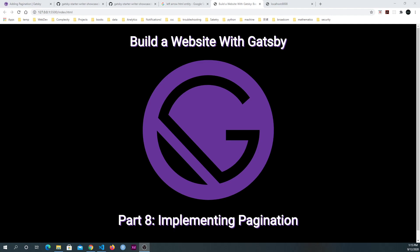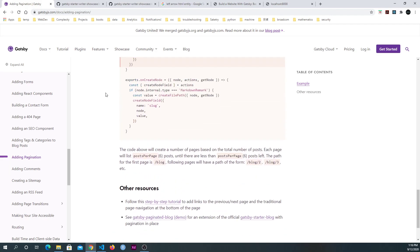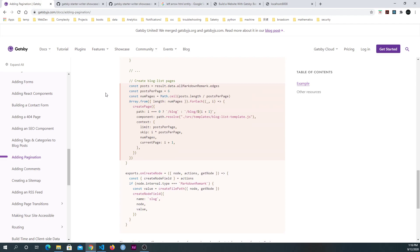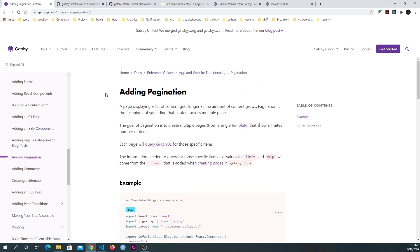Hey everyone, thanks for joining me again. This is part 8 in a series of videos that make up a tutorial called Build a Website with Gatsby. In this video we're going to implement pagination. It's not too hard to do with Gatsby because Gatsby gives us a lot for free in their documentation, though they don't go into detail about what's happening behind the scenes. If we go through it slowly, you might see some of the various things happening under the hood.